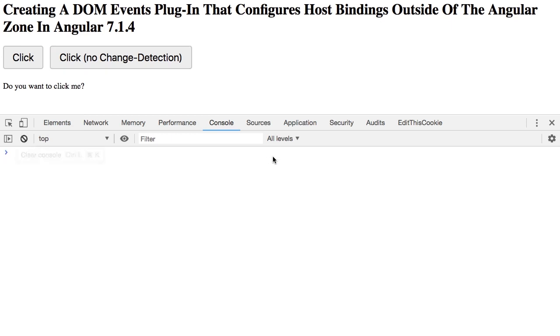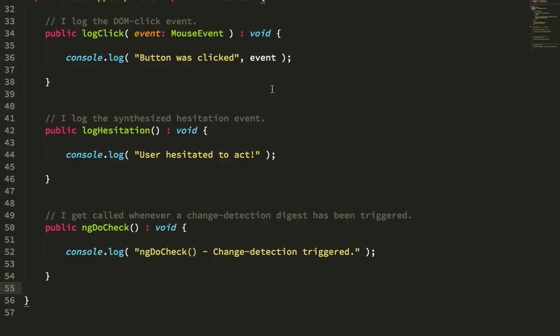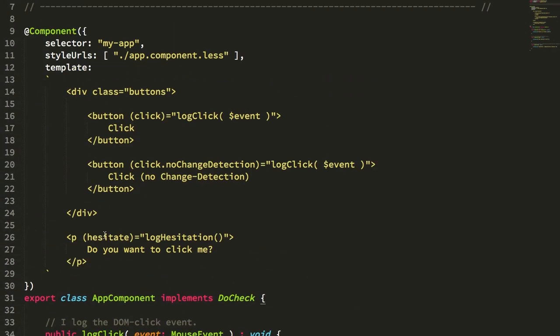In the vast, vast, vast majority of cases, you'll never have to care about this. But remember, I was building this hesitate function, this hesitate directive, and the hesitate event was built on top of several underlying DOM events, and I didn't want to have to trigger change detection for those intermediary DOM events.